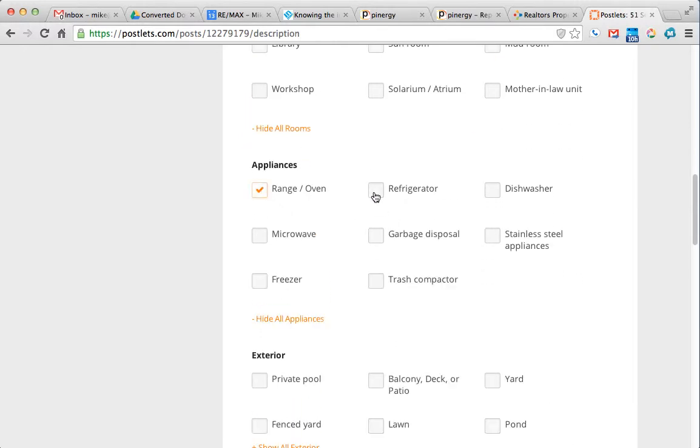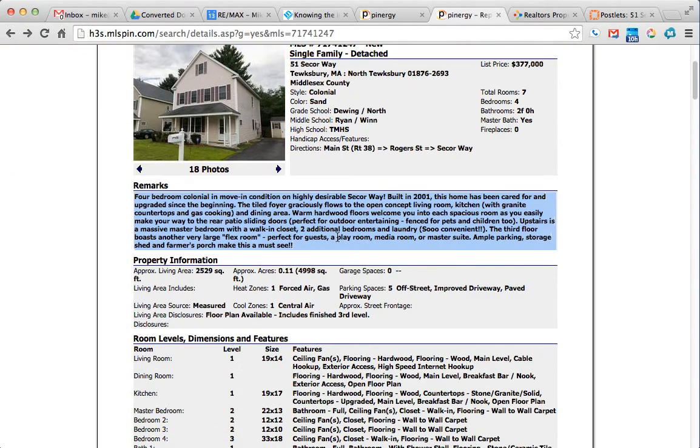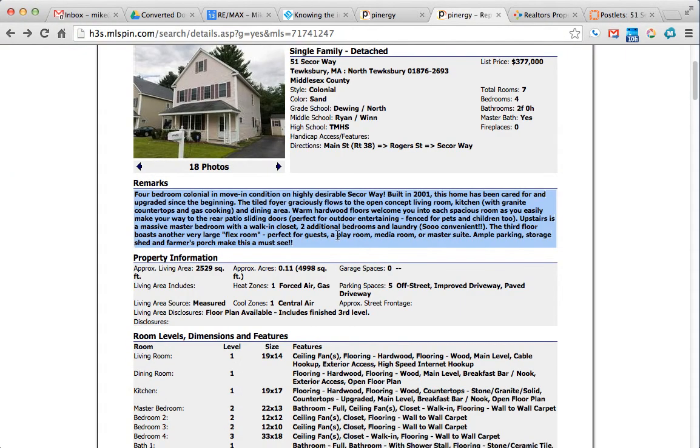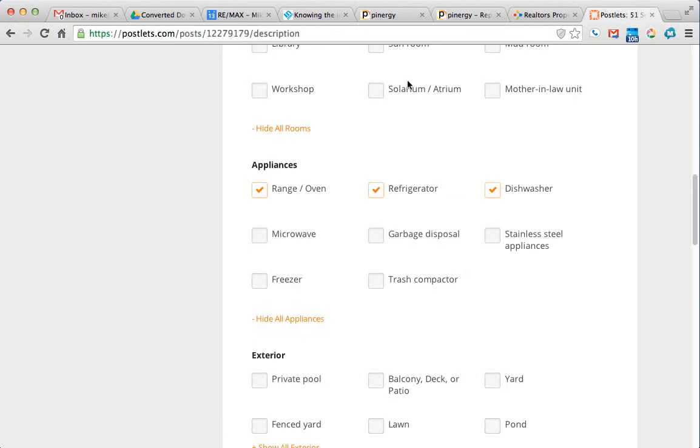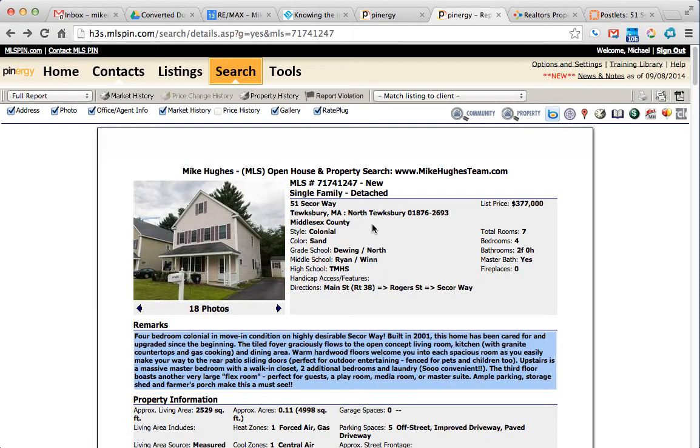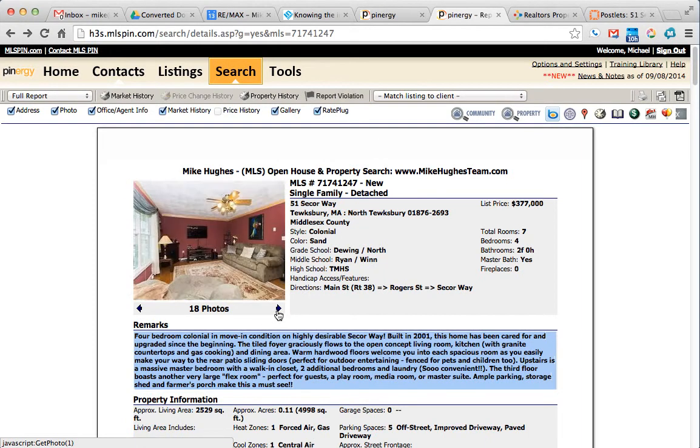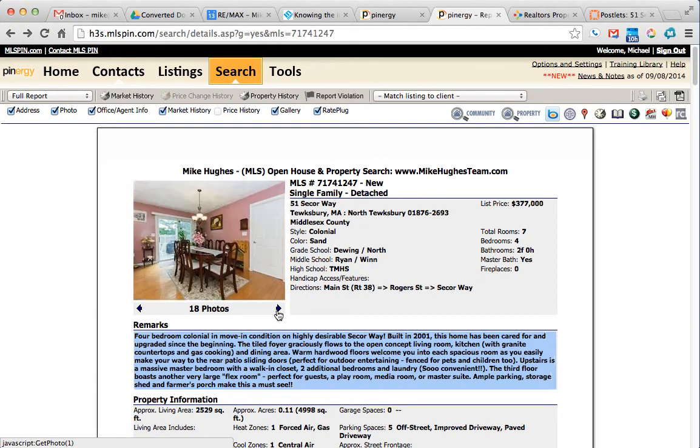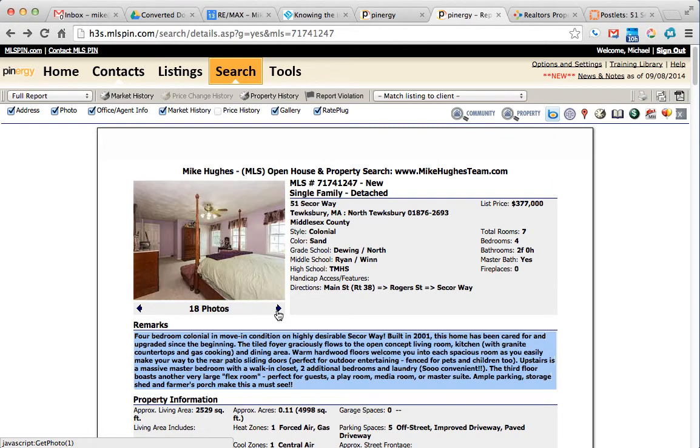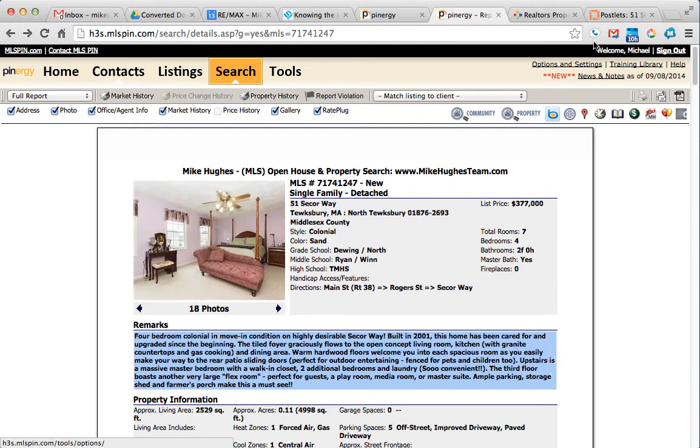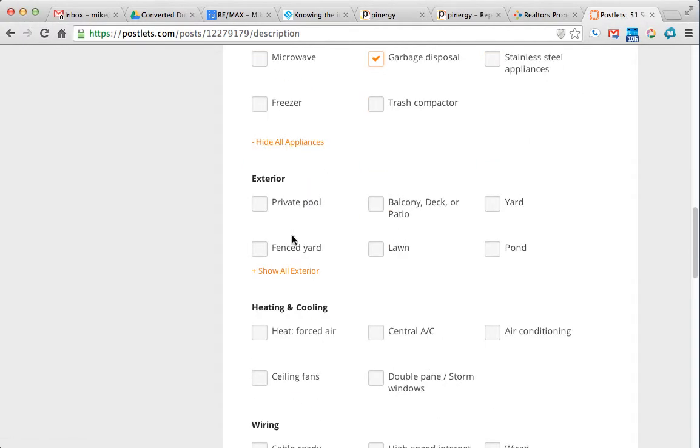Range oven, refrigerator, dishwasher. Do we have a garbage disposal? We do.